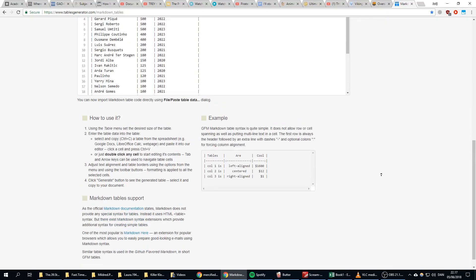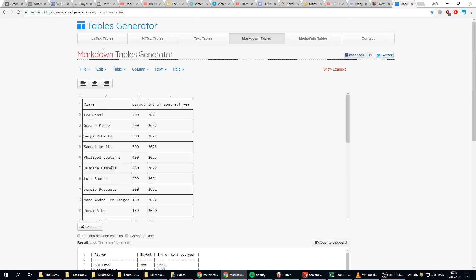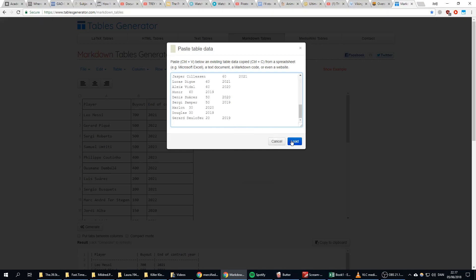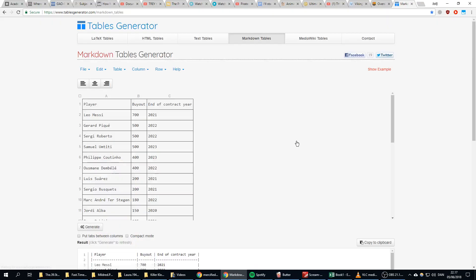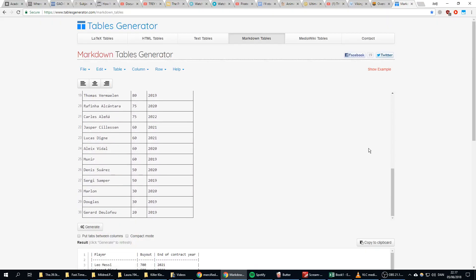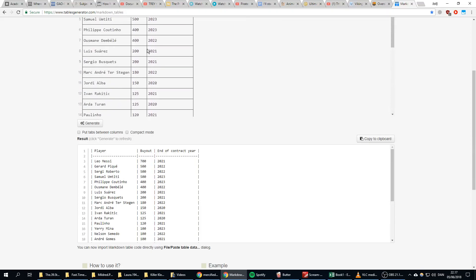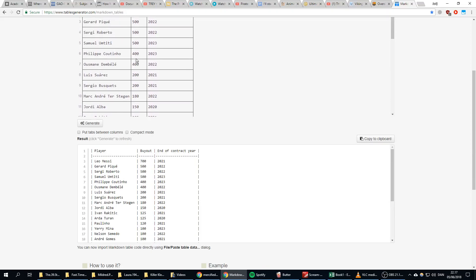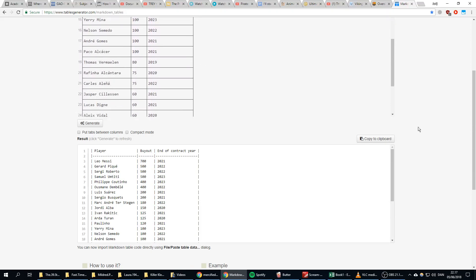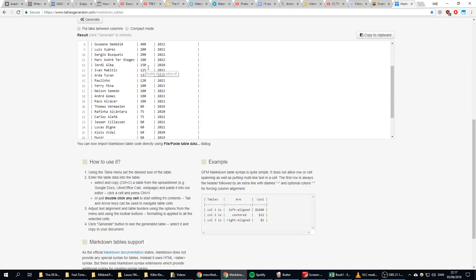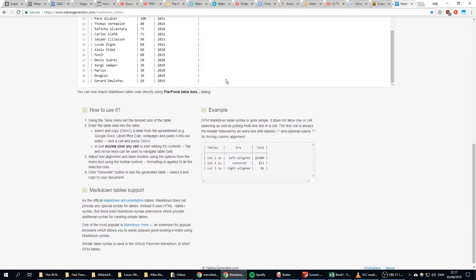I go here, I paste data—Paste—then Load, and you will see I have pasted the data here from Excel.